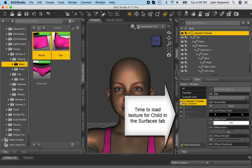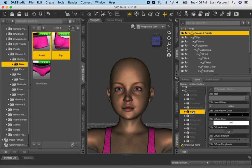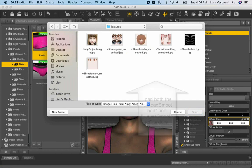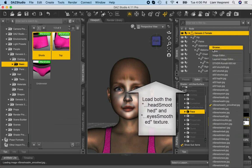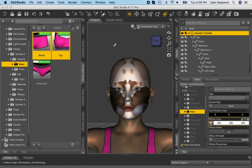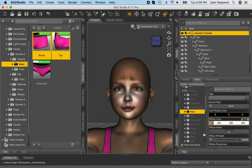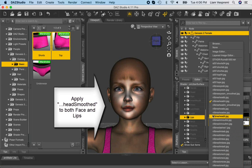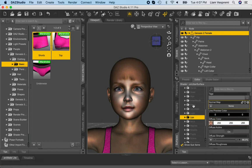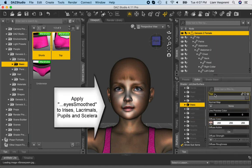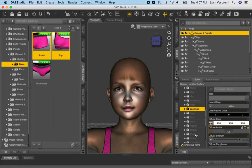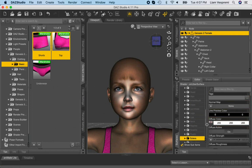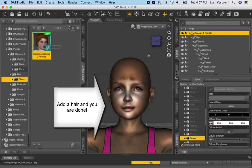Next, we can load the texture files from the Project folder in the Surfaces tab. Load the HeadSmooth JPEG for face and lips and EyeSmooth JPEG for irises, lacrimals, pupils and sclera. Finally, add Hair and we are done.